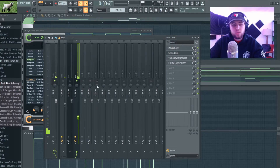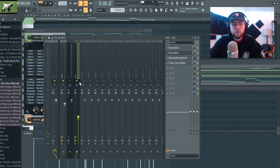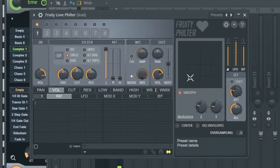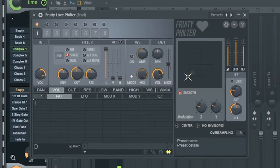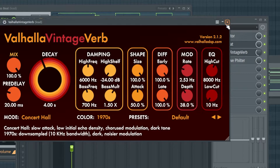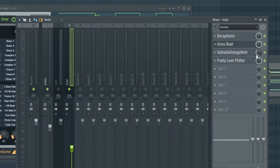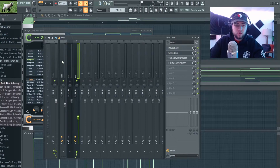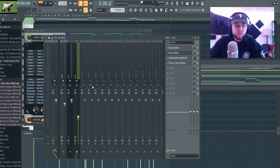Then I added some reverb to really space it out. I had a Fruity Love Filter because when it was playing with the piano it sounded a little overbearing, so I wanted to tuck it in the back. I did that by taking this knob and bringing it down to the bottom left — you can put it wherever sounds good to you. My reverb settings are basically default, I just adjusted one knob. And that's what it sounds like with all the other melodic pieces.